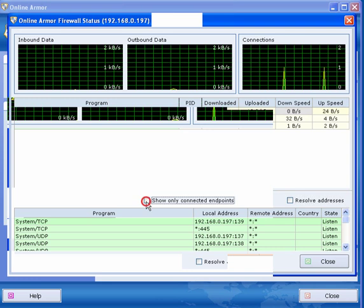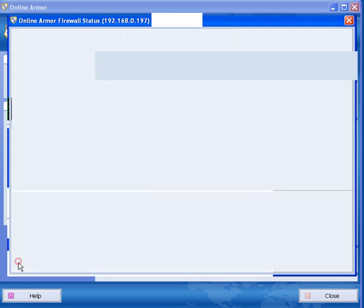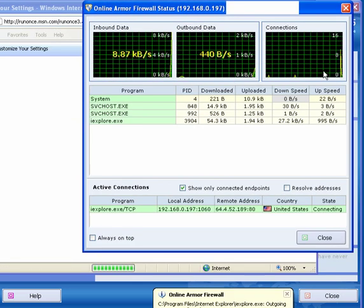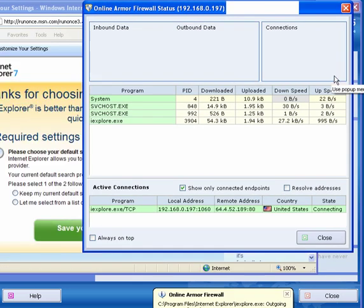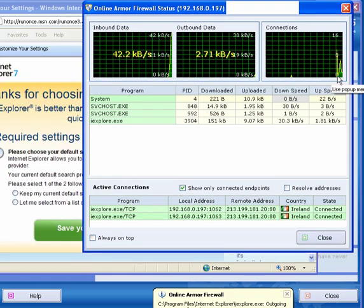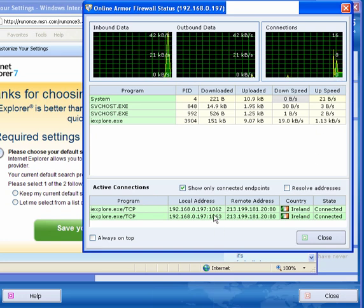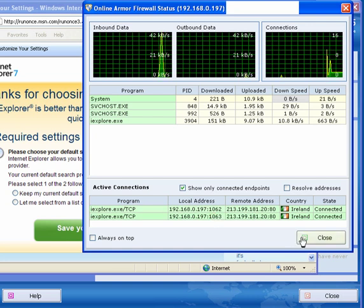Now if I untick this one, show only the connected endpoints, you can select to have this always on top and you can minimize it but it doesn't minimize very small. Now here I've connected Internet Explorer. It'll show you the local address, the remote address and the country and it states that it's connected.